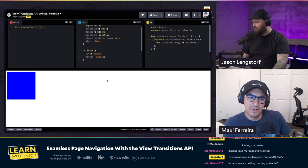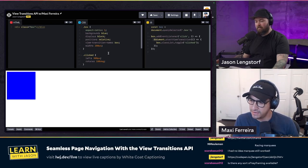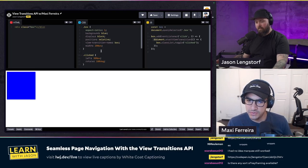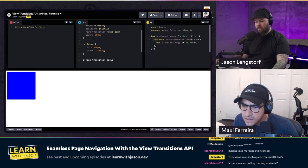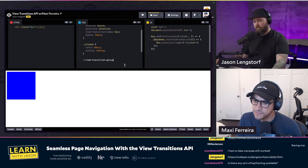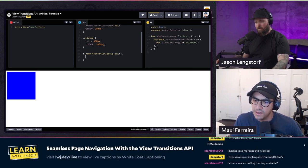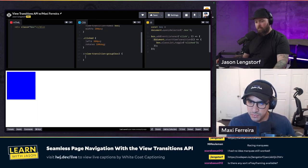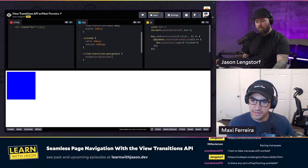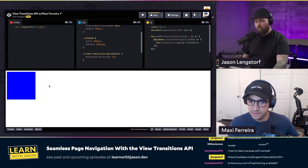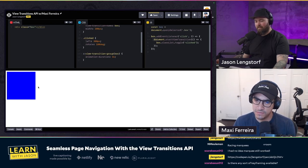We can also control this animation with a pseudo-element selector called view-transition-group. We can define a new CSS selection: ::view-transition-group(*) and here is where you can define custom animations. If you want something simple, we can just overwrite the animation-duration — say three seconds — and we'll see it uses the default animation but much slower. We can also play with timing functions or custom easing functions.